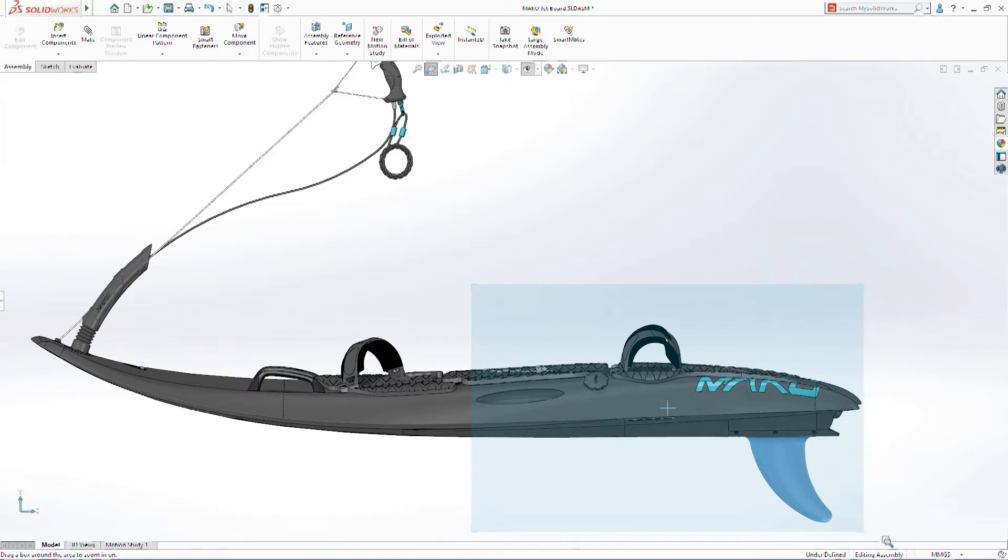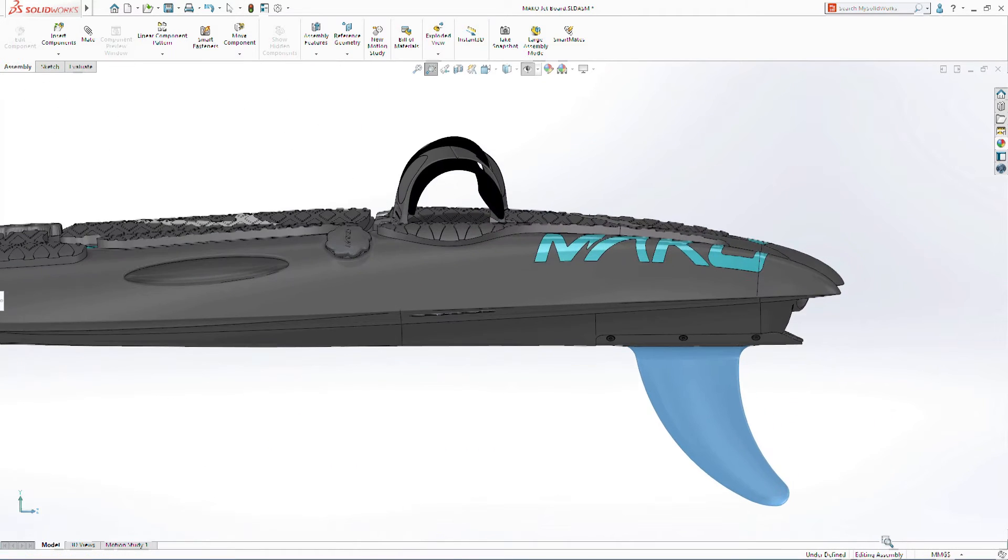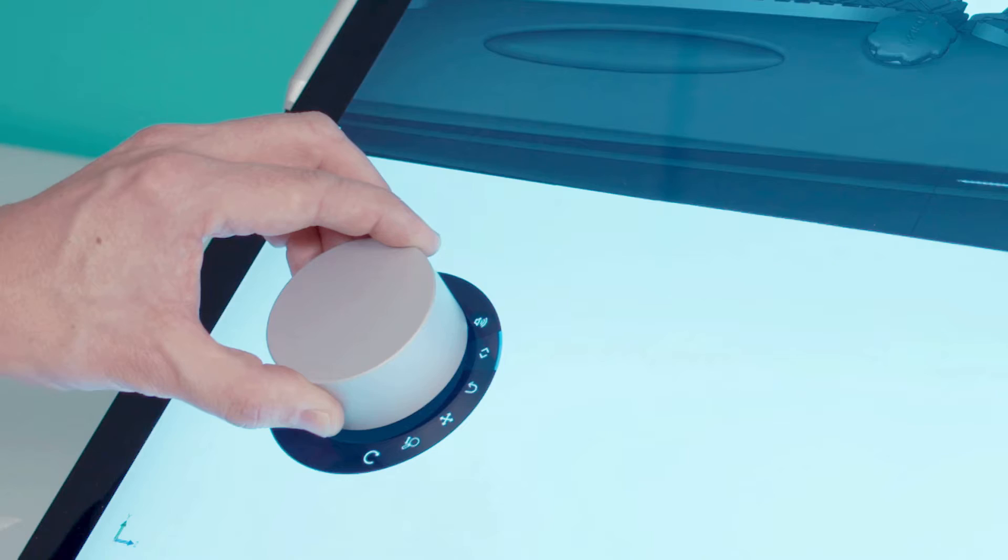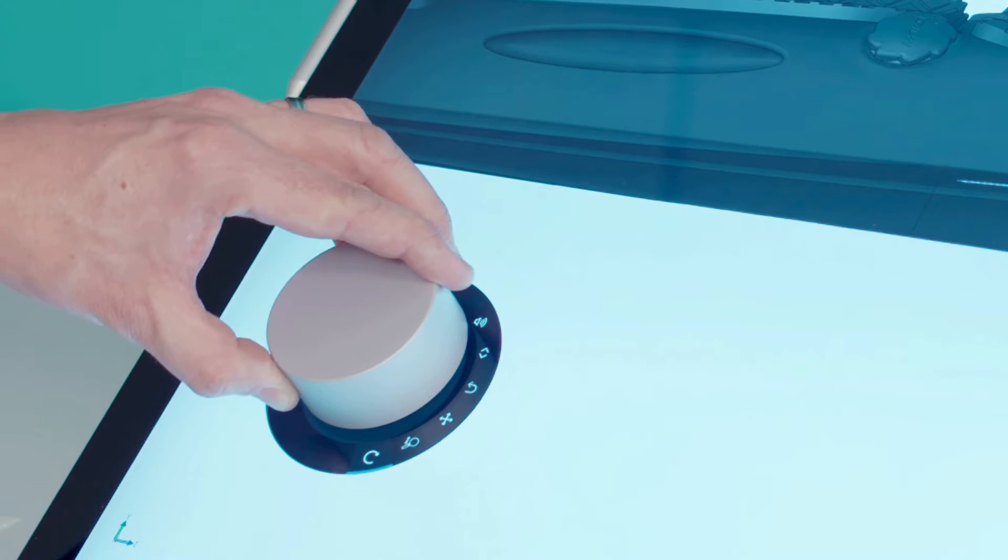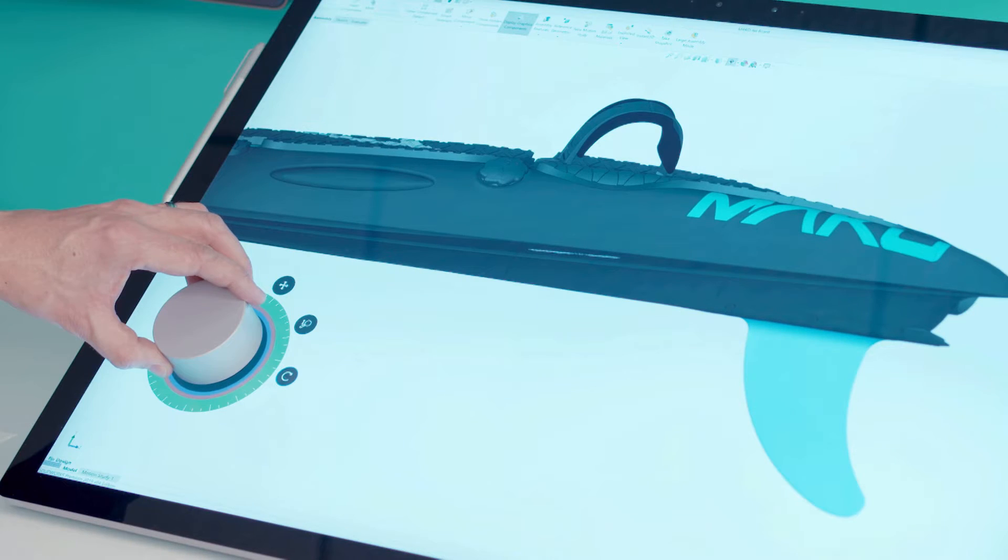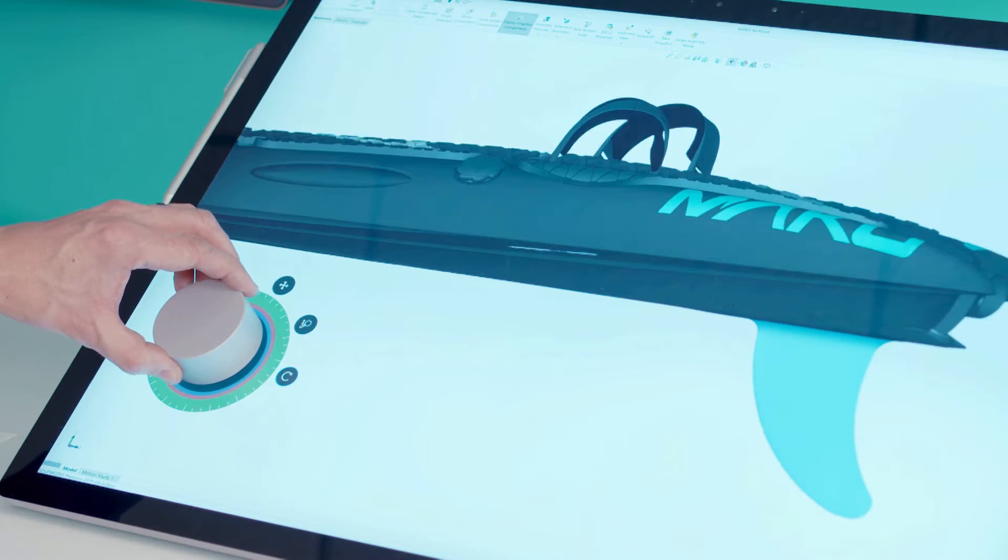Now, when working on any Windows touch-enabled device, you can use a Microsoft Surface dial to pan, zoom, and rotate your model.